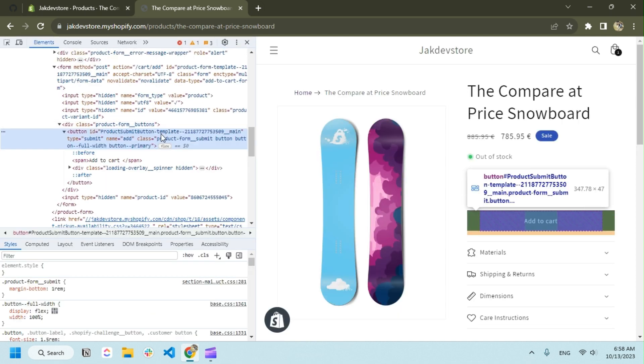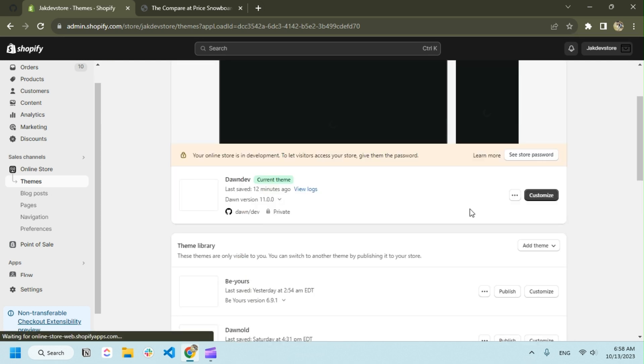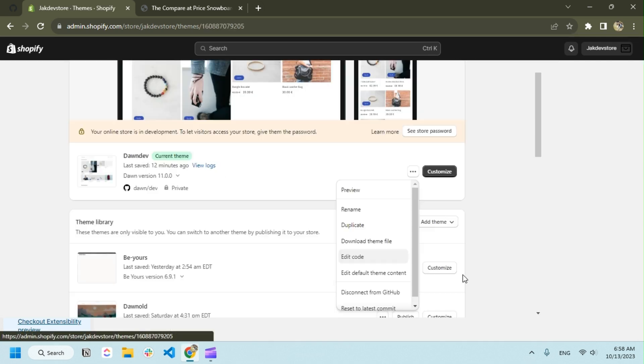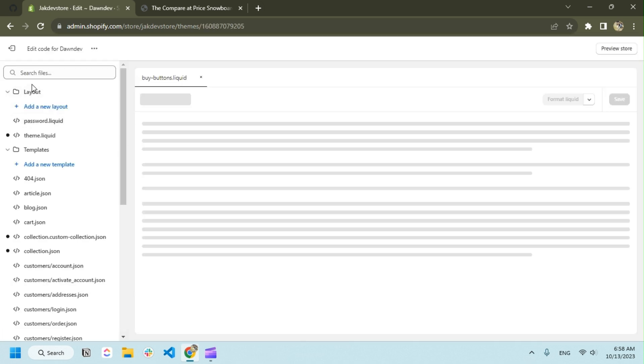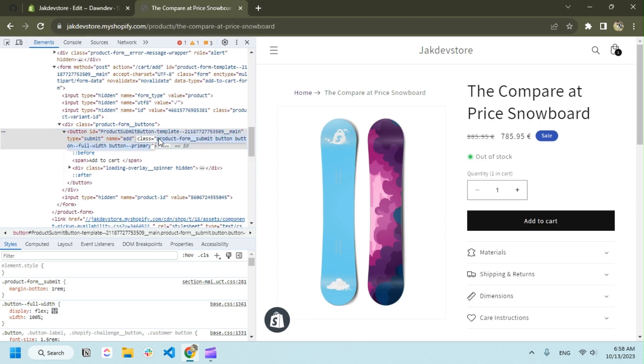As I'm using the Dawn theme, there's a snippet buy button. I'm going to edit the code. We need to search for 'product form submit'.